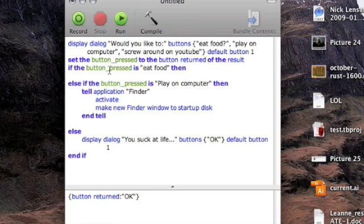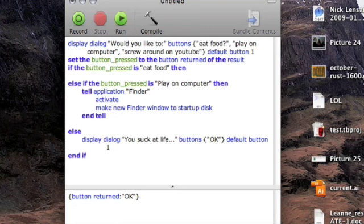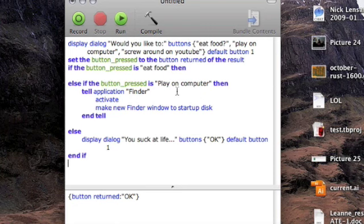And if you press eat food, then it automatically goes down here and says you suck at life, buttons OK, default button one. If you press play on the computer, it'll open up a new Macintosh HD window. And if you press anything but play on the computer, it'll tell you you suck at life.